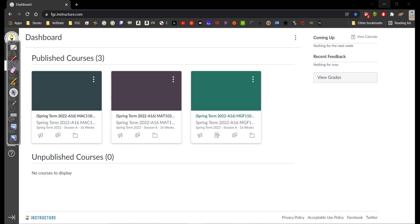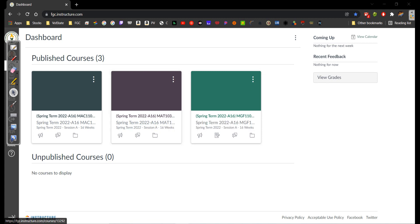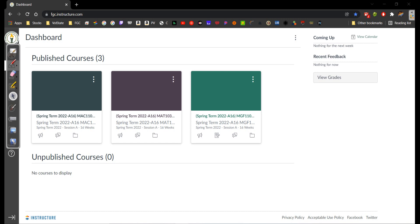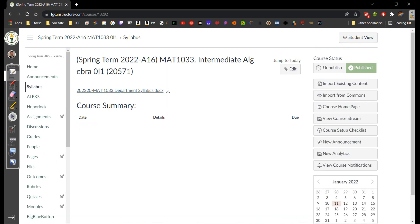Okay, so today is Syllabus Day for MAT 1033, Intermediate Algebra. Florida Gateway College has a learning management system called Canvas, and I absolutely love Canvas. I prefer it over another learning management system that I use for another college. This is going to be your dashboard. All your classes are going to show up here. You're just going to click on your class, and the home page is going to take you straight to the syllabus.